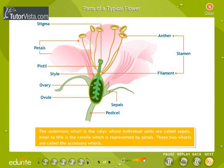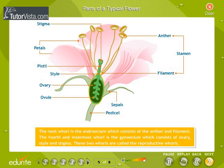The calyx and corolla are called the accessory whorls. The next whorl is the androecium, which consists of the anther and filament. The fourth and innermost whorl is the gynoecium, which consists of the ovary, style, and stigma. The androecium and gynoecium are called the reproductive whorls.